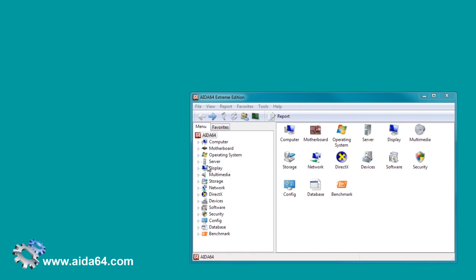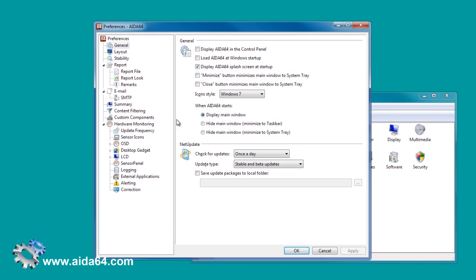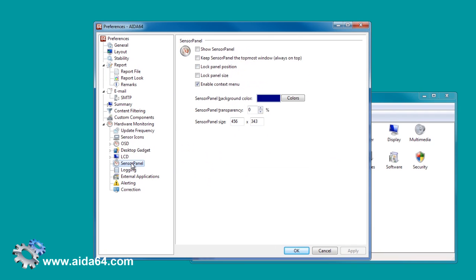Welcome to this video tutorial. In the following video we will build the Sensor Panel from scratch.